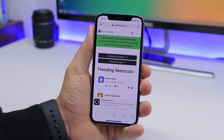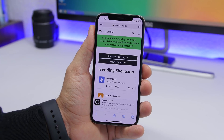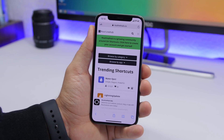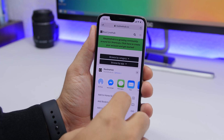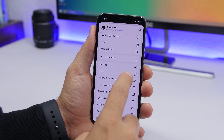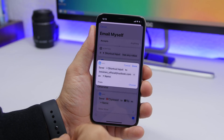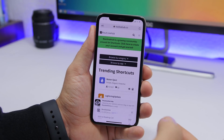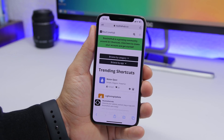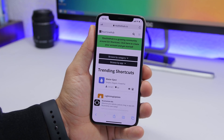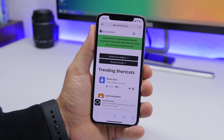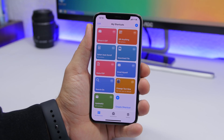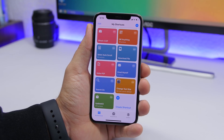Email Myself is very useful when you're on a website and want to save or email something to yourself. Install the shortcut, enter your email, then tap the share button and tap Email to Myself. Click Done and you can quickly email any webpage or content to yourself.